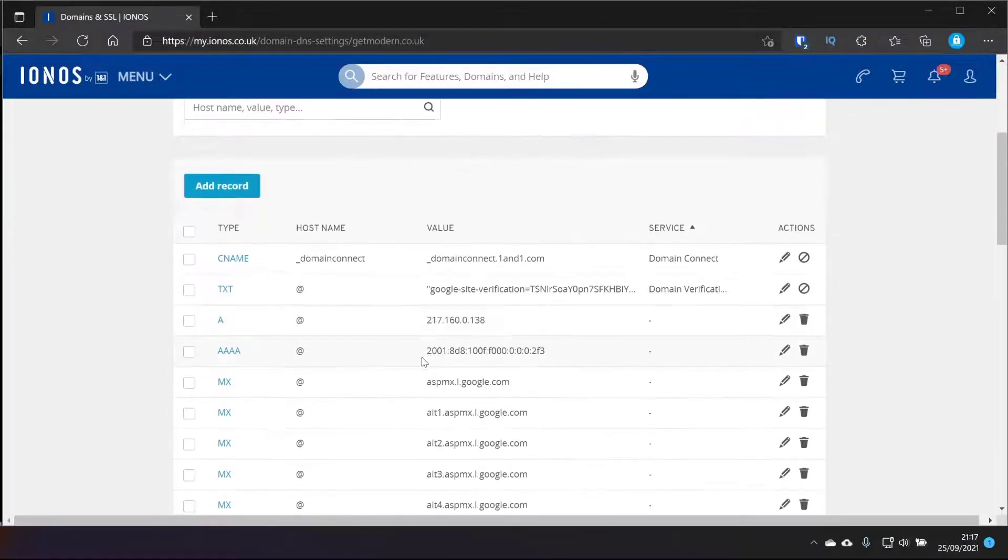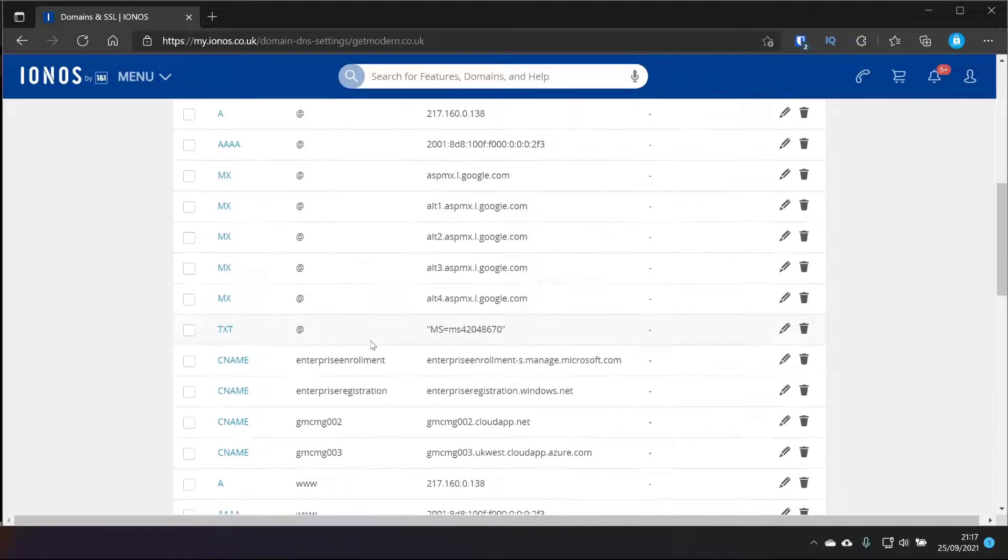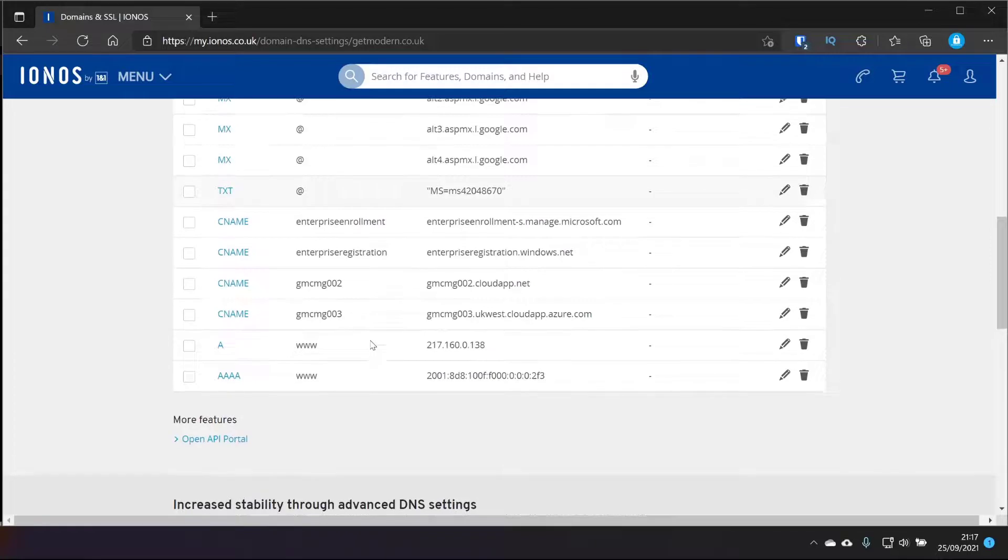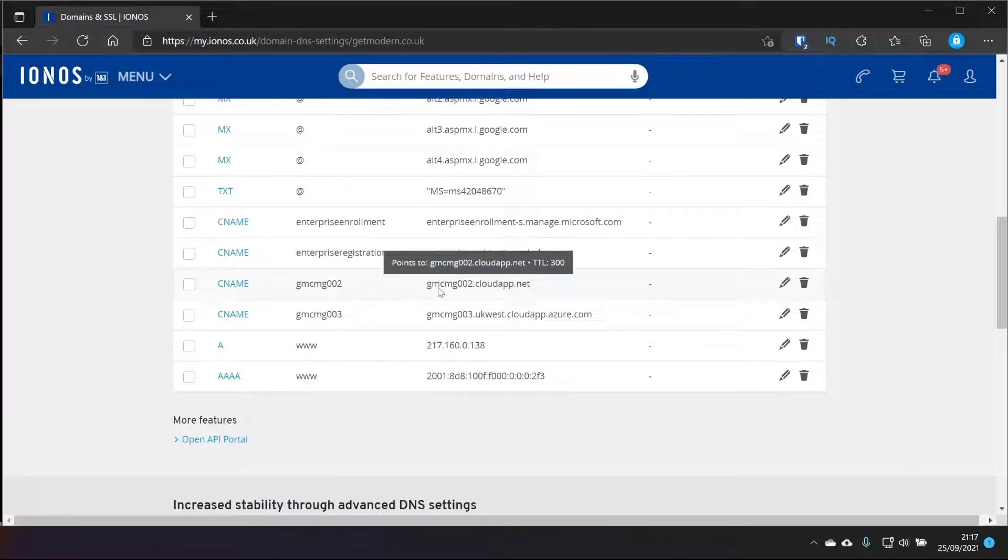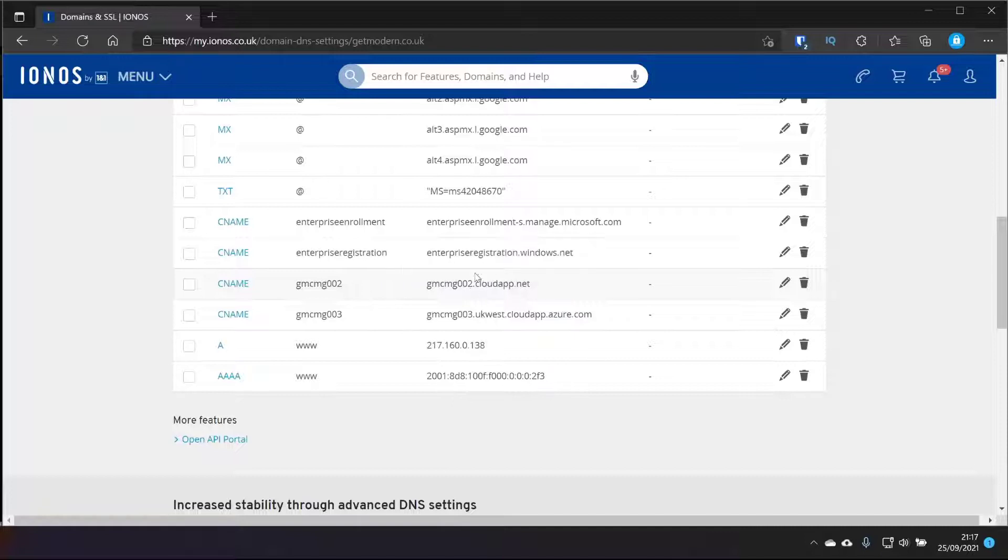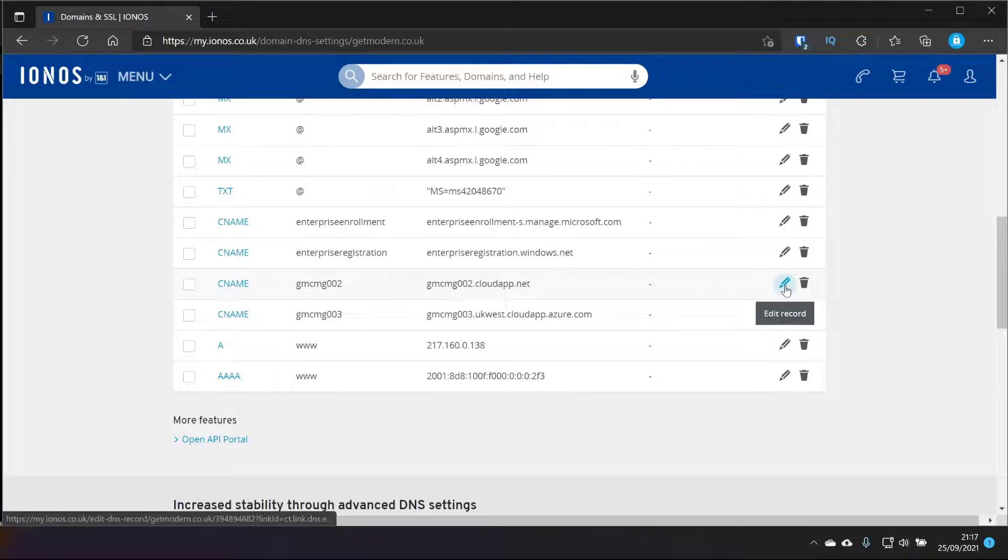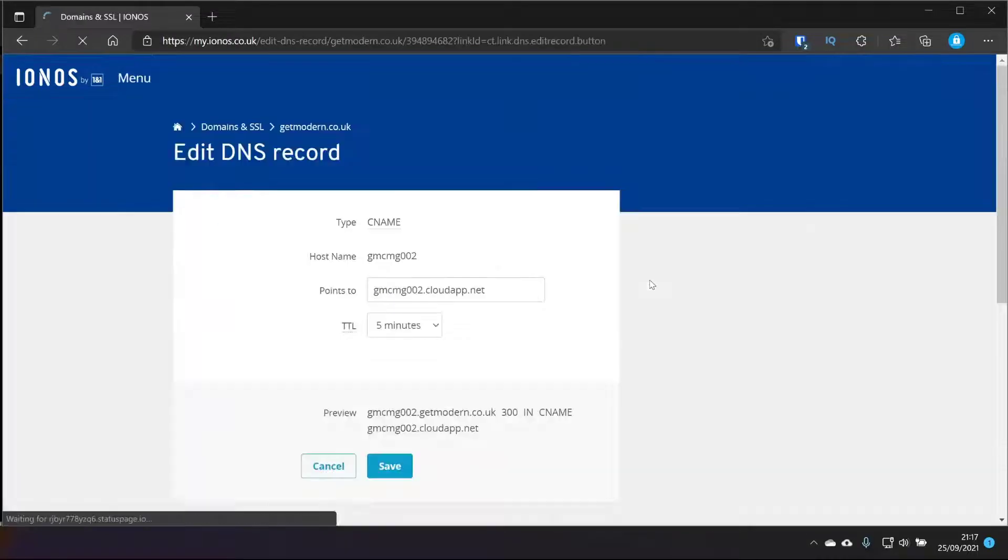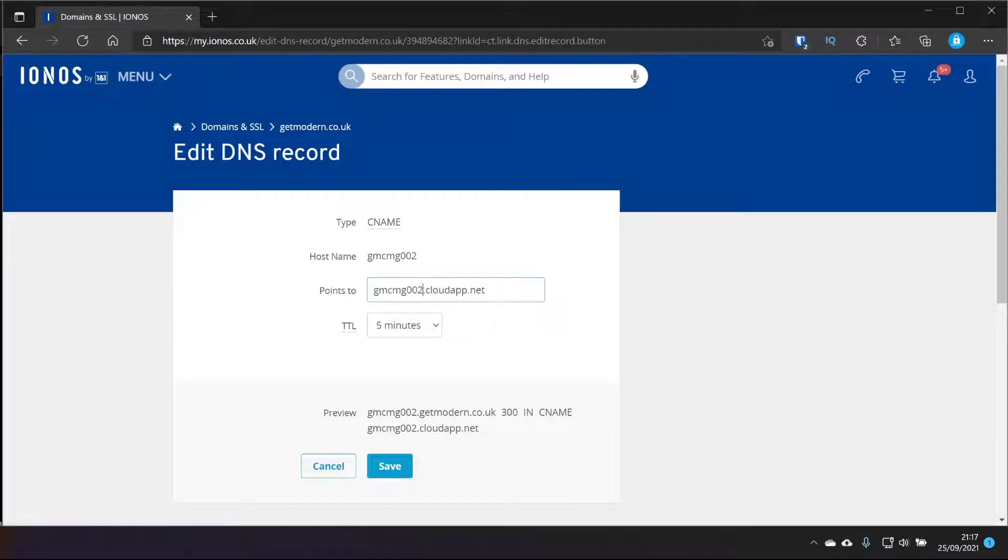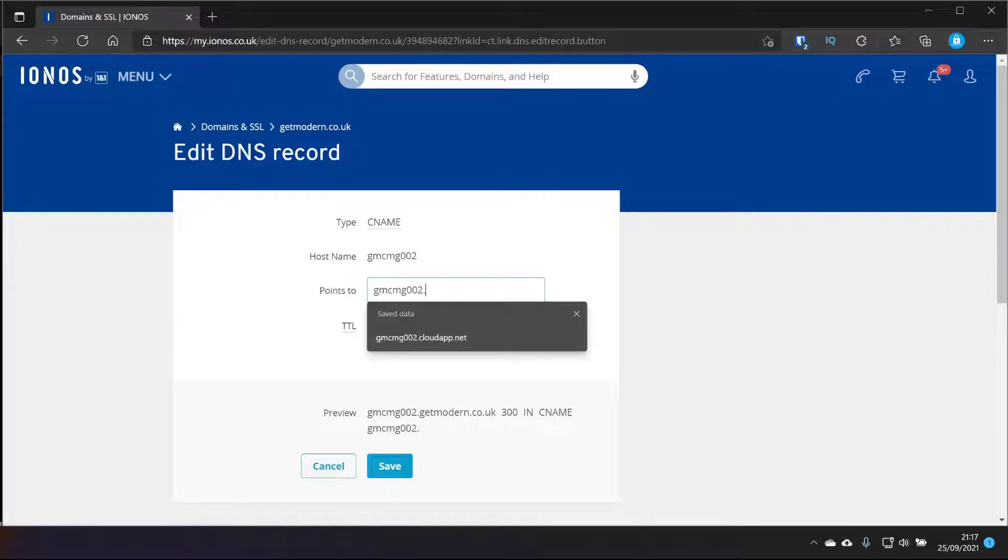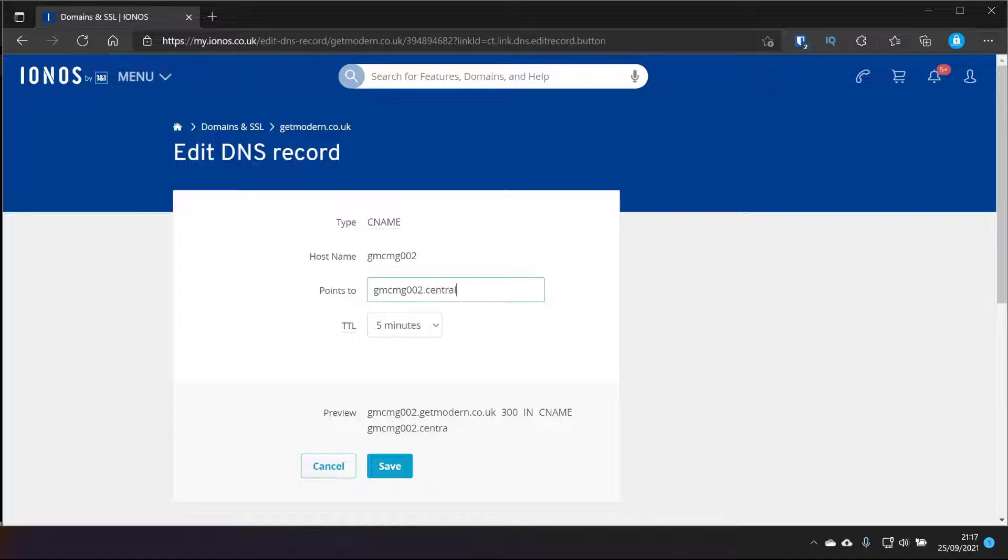So while this is upgrading, I'm going to go ahead and just change that CNAME to point to the new name which is centralus.cloudapp.azure.com. So in my DNS, scroll down a little bit, we have this cloudapp.net one. So it's gmcmg002.cloudapp.net like I just mentioned earlier on. I'll just choose edit and it's still the host name, it's still correct and that first bit is correct but it's .centralus.cloudapp.azure.com and just save that.